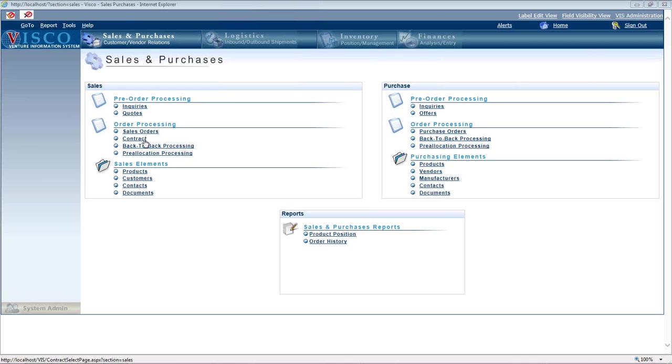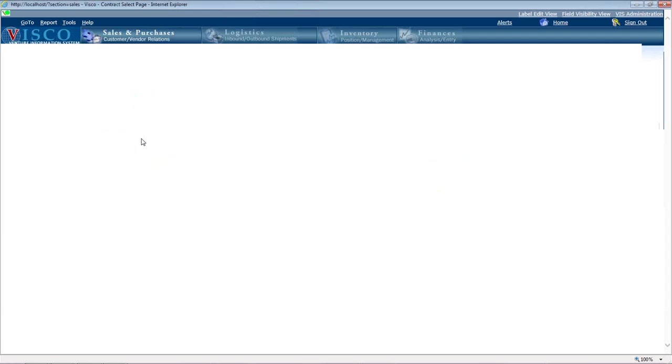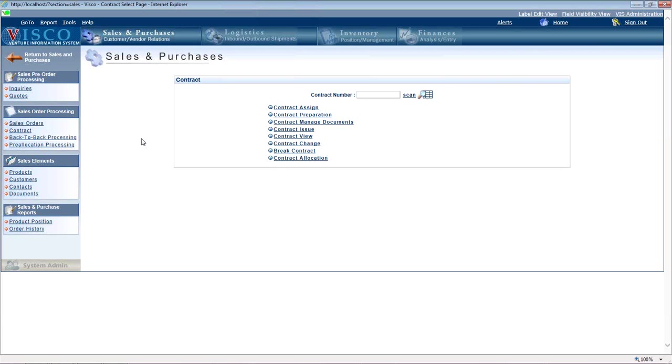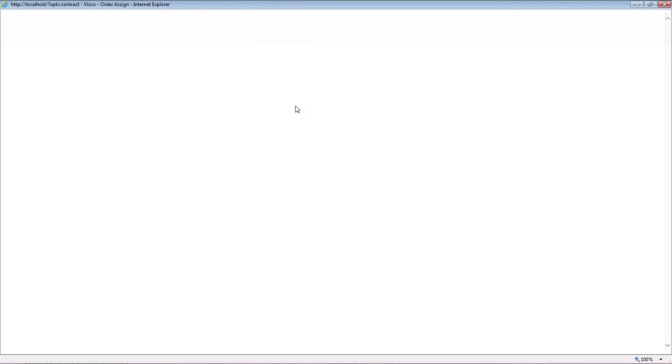The first of which is using this contracts function. So this is for situations where it's a one-to-one, you're placing an order, the customer placed an order with you and you don't really have the inventory, but you're placing an order with the supplier to fill that order and you want them all linked together. So that's called contract.